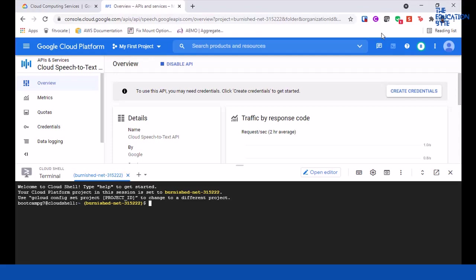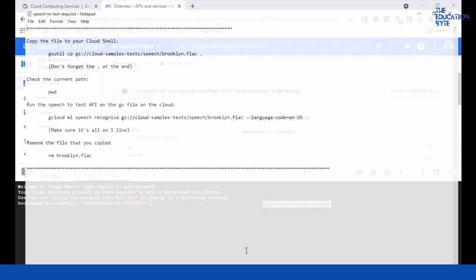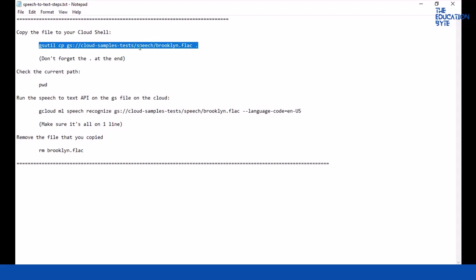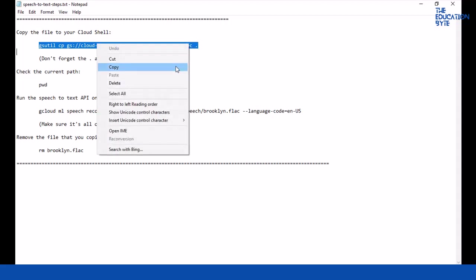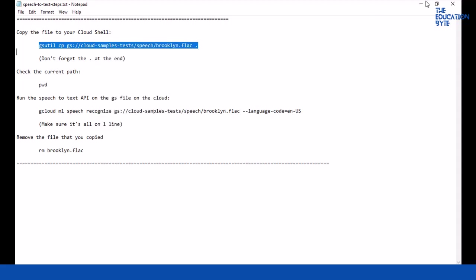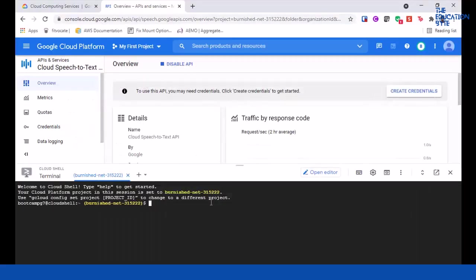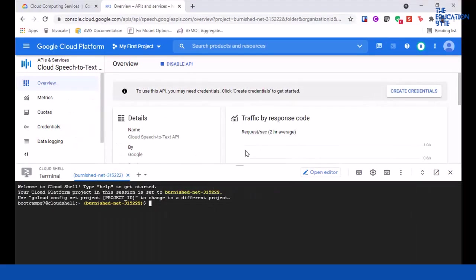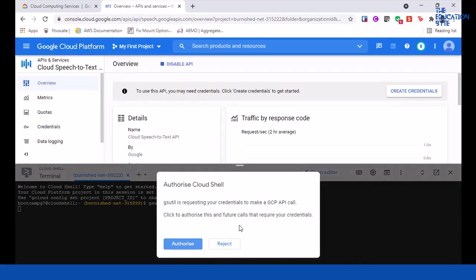This is given by Google as a sample. The steps are there in the resources section. This is the exact command to copy this file: cloud sample tests and speech and Brooklyn.flac. I'm just going to run this command here. This is just going to copy that file over into our current directory.